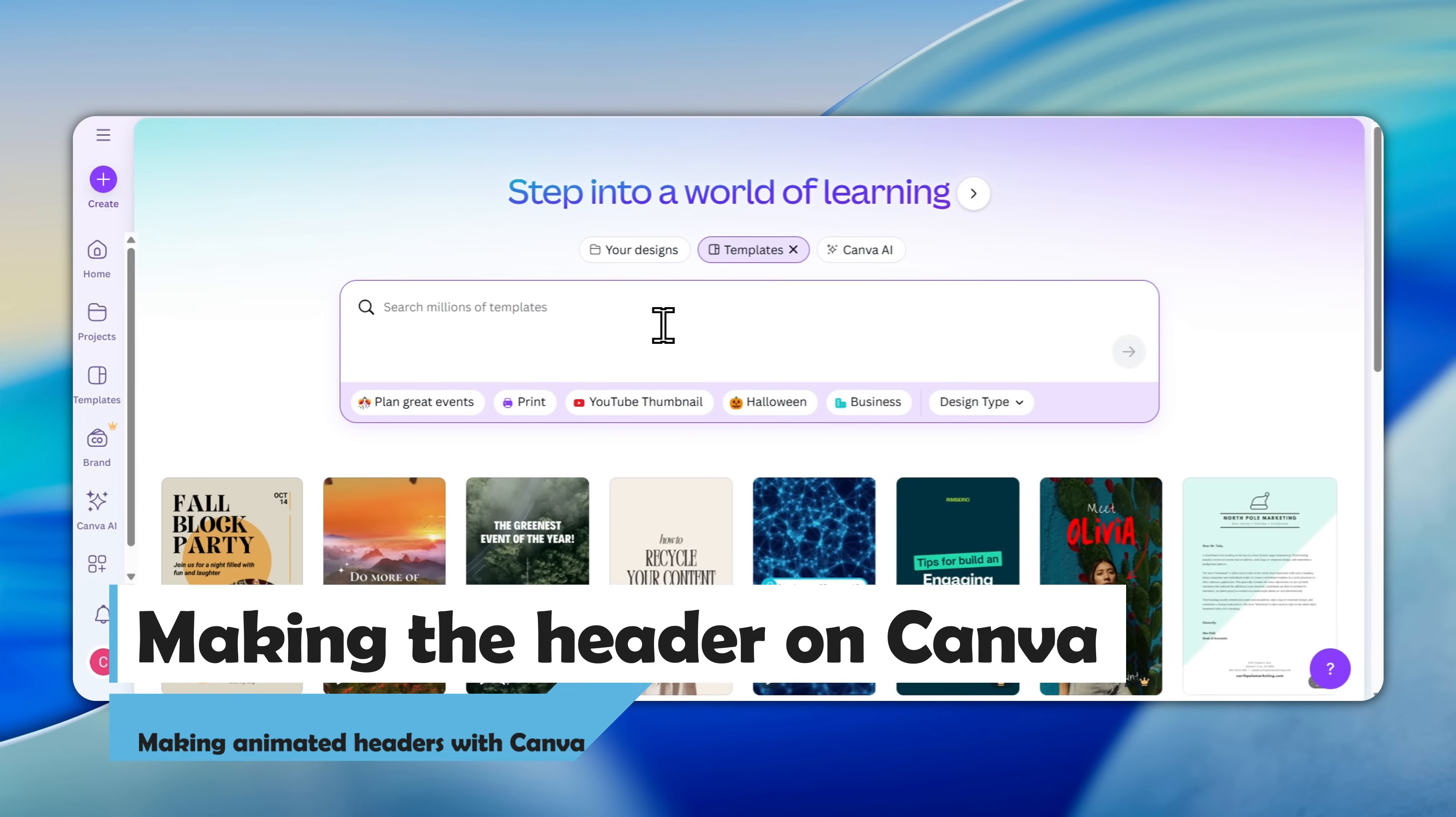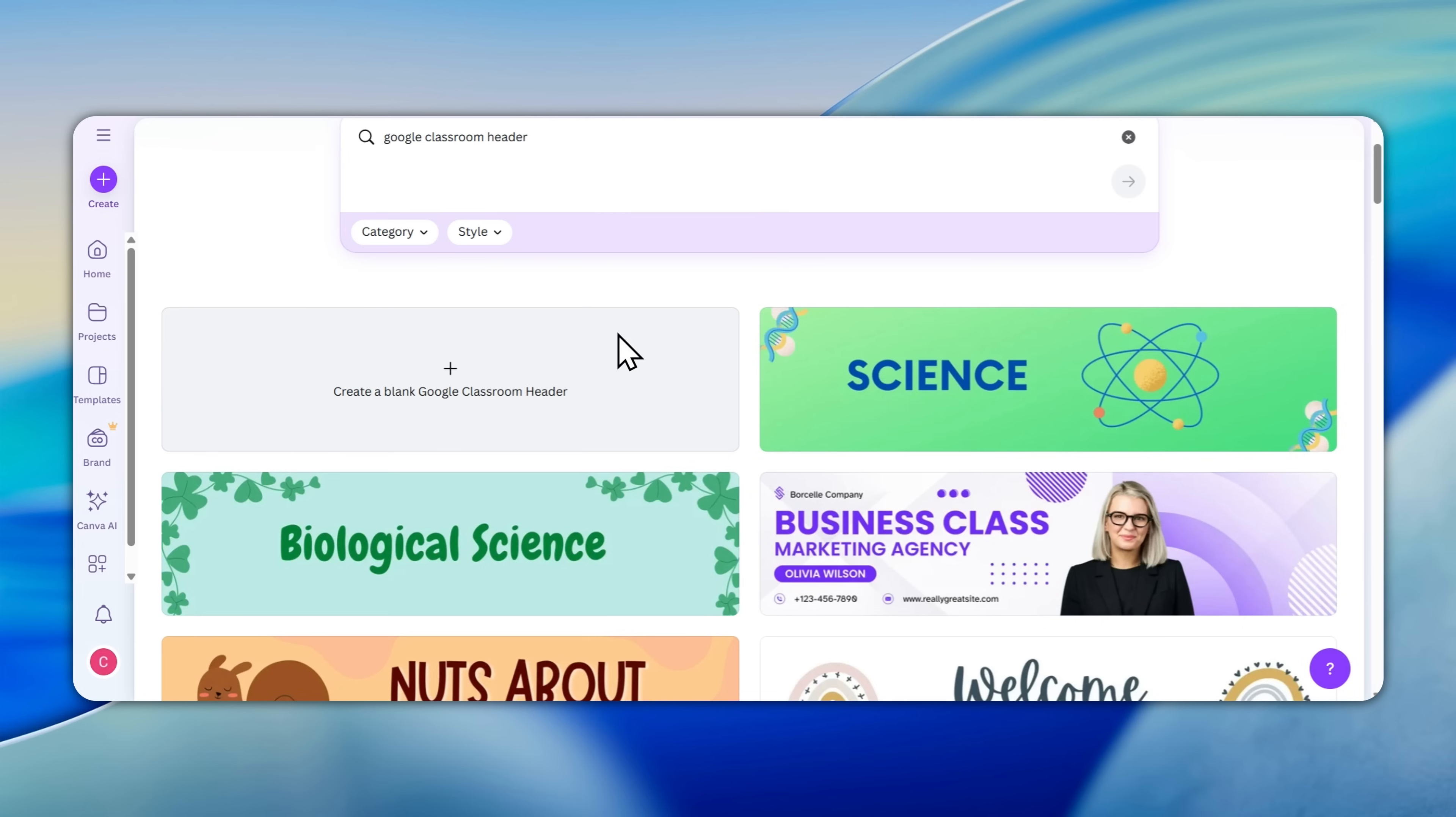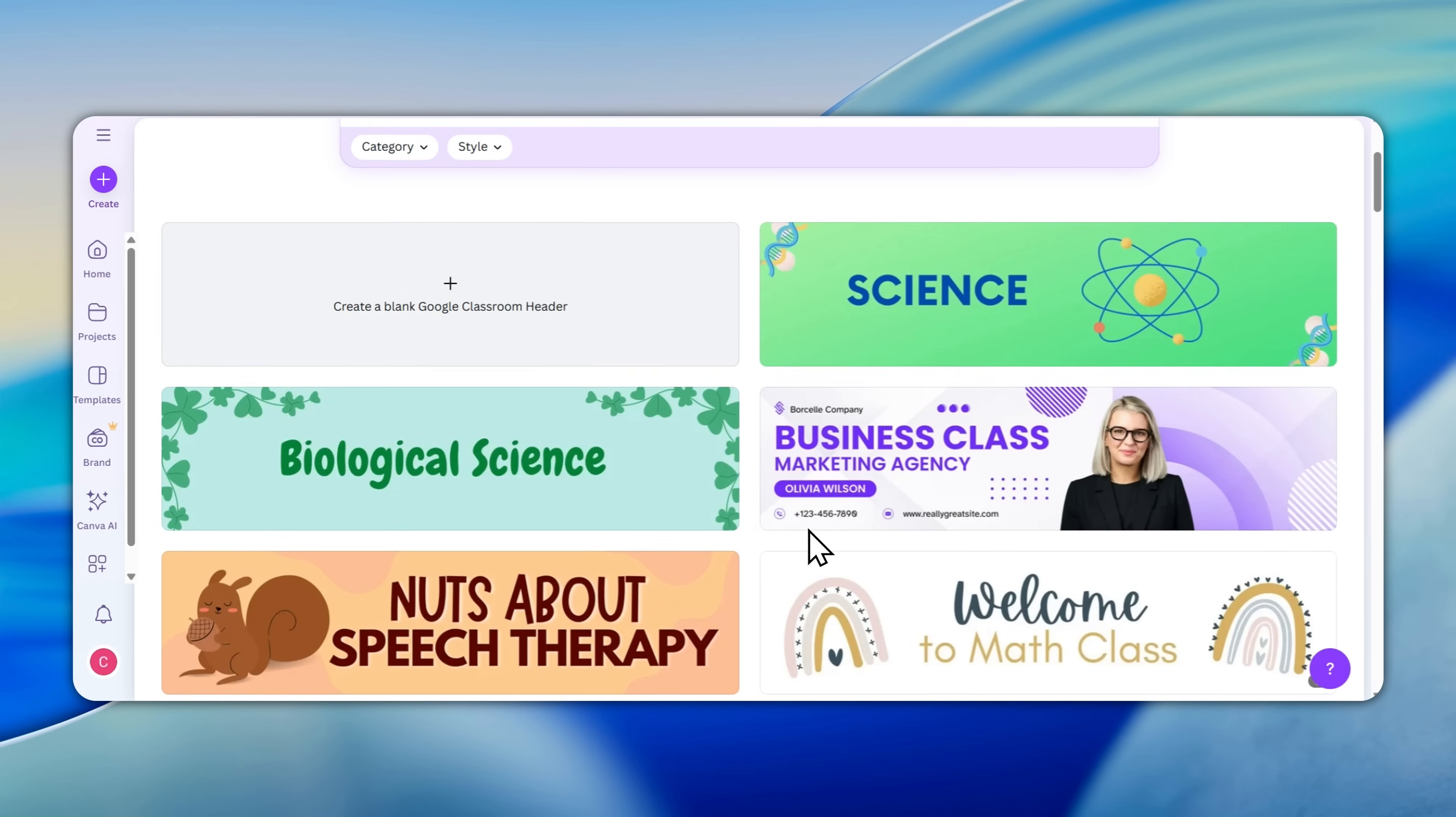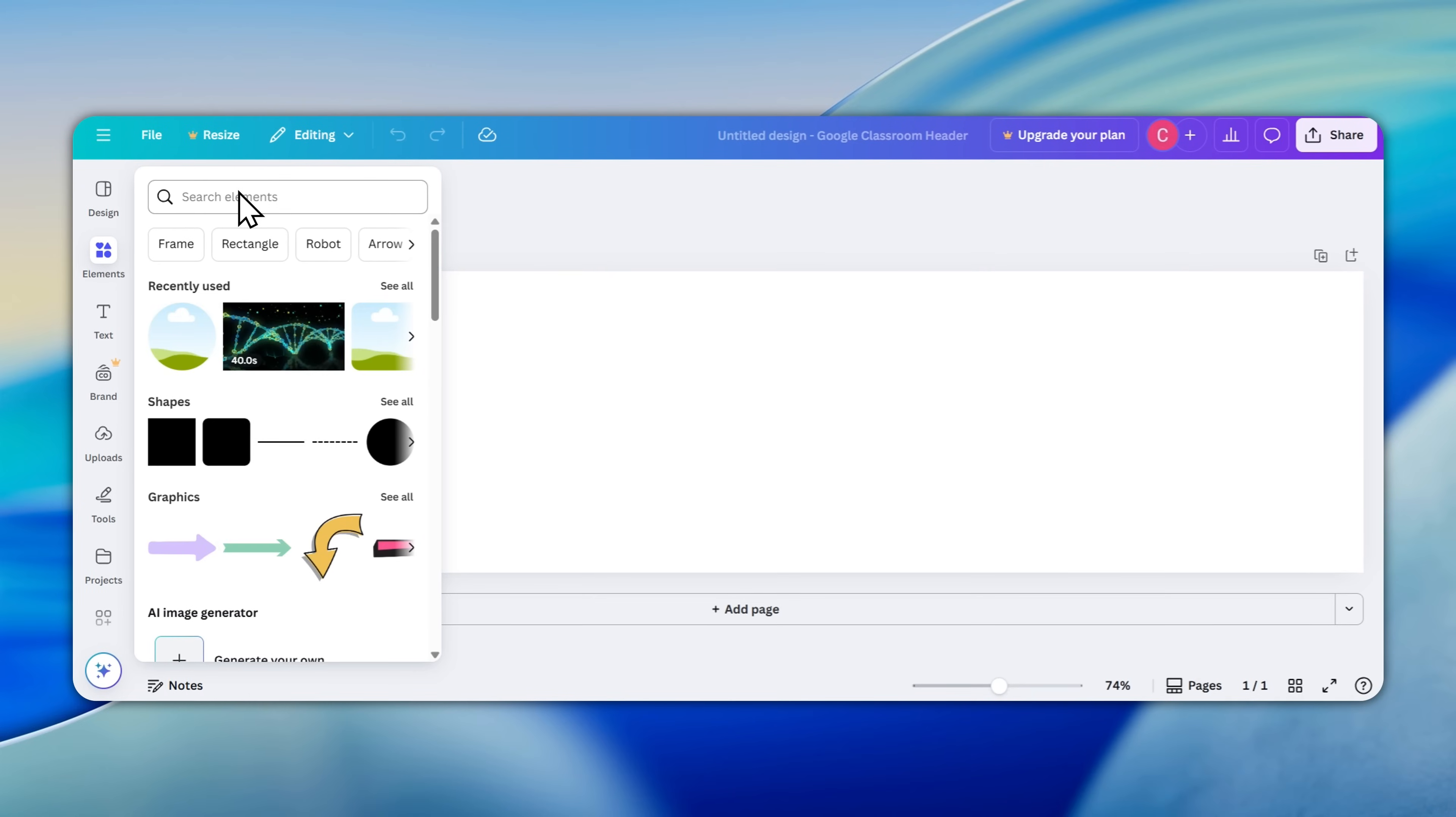This is a free Canva account. Don't worry, I don't have Pro or anything like that. First we're going to go to the search bar and go to Google Classroom header. Now we should have all of these options. You might want to choose a template you find here, but let's try a blank one.